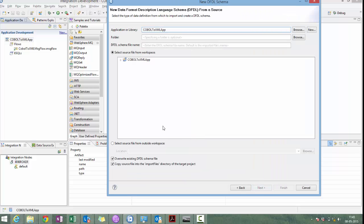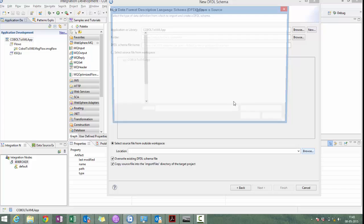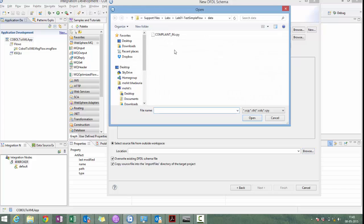Here, we will have to import COBOL copybook. Outside of the workspace, we have the COBOL copybook. This is the COBOL copybook.